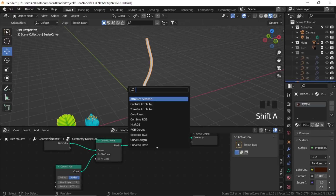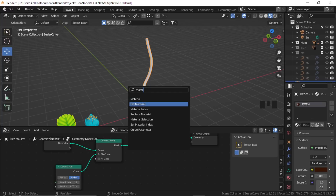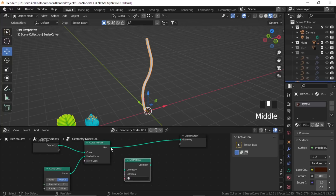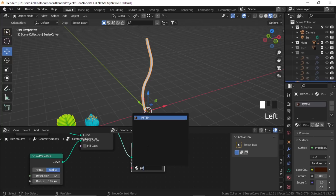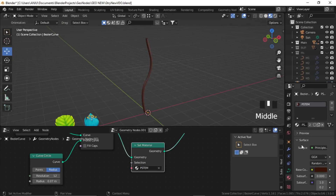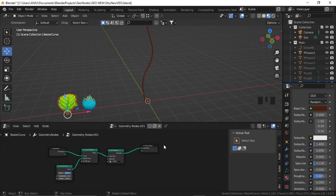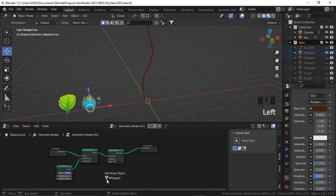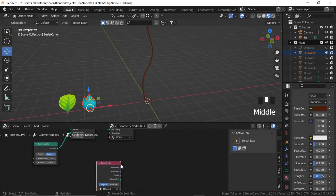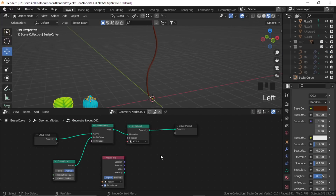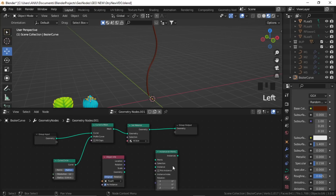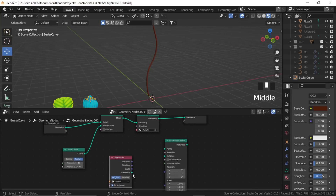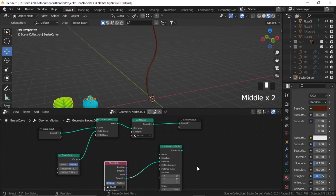Call the material 'p_stem' and give it a dark gray color. In the geometry node, search for 'Set Material', plug the mesh into Geometry, and search for p_stem. Now let's distribute our leaf onto the stem — click and drag from the Outliner into the node editor, or add an Object Info node directly.